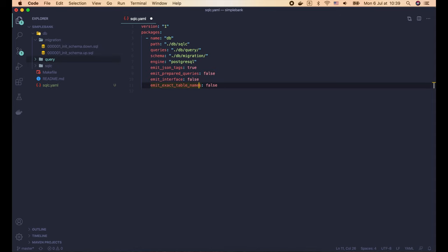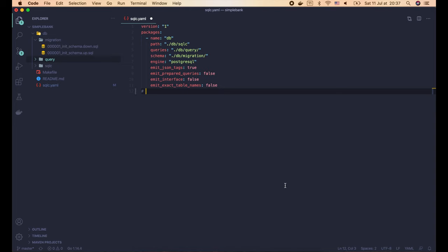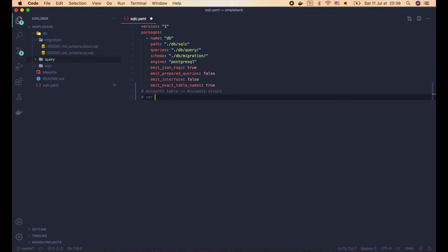The emit_interface option tells SQLC to generate a query interface for the generated package, which might be useful later if we want to mock the database for testing higher-level functions. For now, let's set it to false. The final option is emit_exact_table_names. By default this is false, so SQLC will try to singularize the table name to use as the model struct name — for example, the 'accounts' table name will become the 'Account' struct without an 's'. I think the singular name is better because one object of type 'accounts' in plural form might be confused as multiple objects.